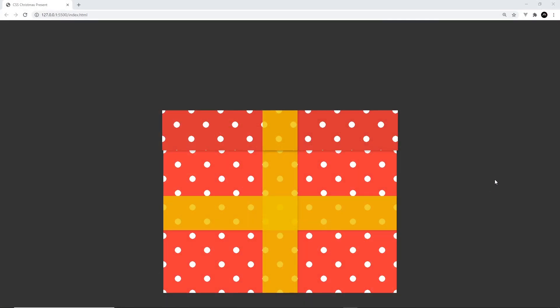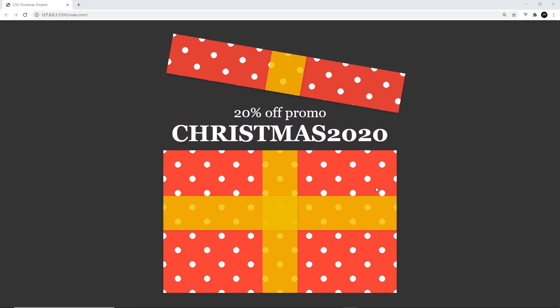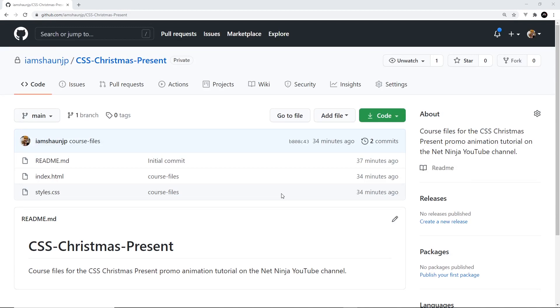Since it's nearly Christmas I thought I'd do a nice Christmas-themed tutorial. I'm going to show you how to create a CSS present, something you can use on your website to give your users a digital gift or show them a promo code in a fun Christmassy way. When you hover over it, it's going to open the lid and show a promo code — that's what we're building.